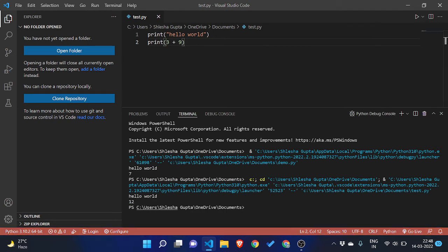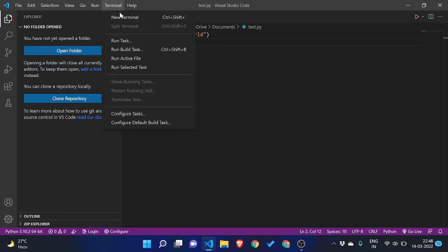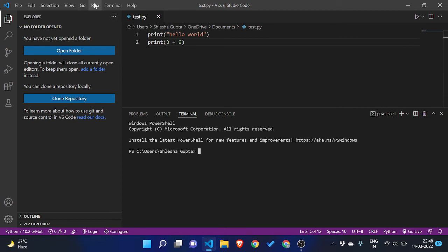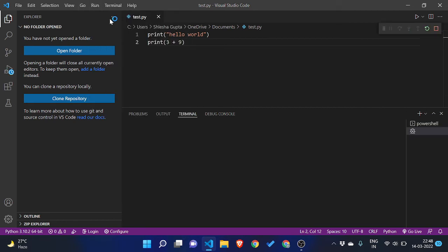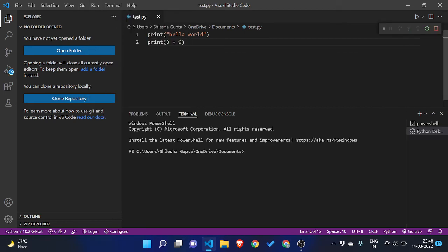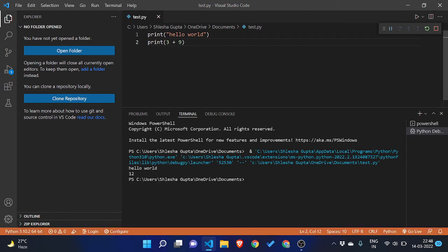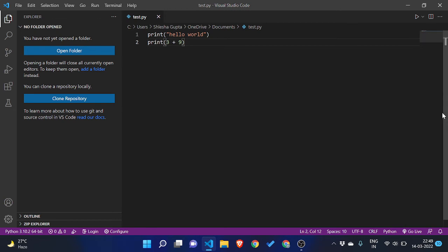You will see that hello... Yeah, so from here you can see hello world and then 3 plus 9 equals 12. Both of the things are printed, so that's how you can run your Python code in your VS Code terminal only.